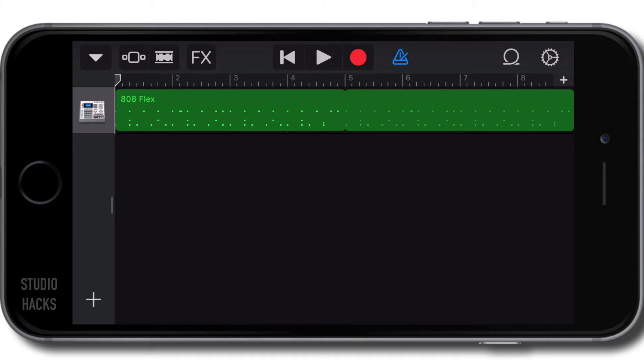GarageBand has multiple ways to create a drum track and if you're not too keen on tapping in your performances, there's a slightly more user-friendly way of creating drum beats and that is called the smart drummer.